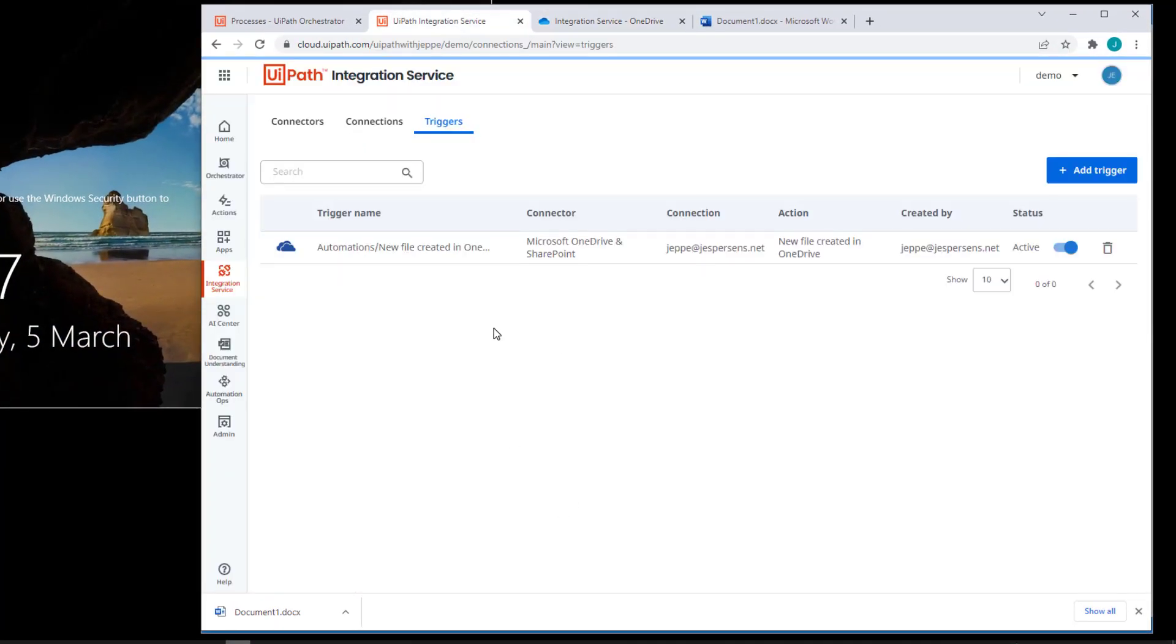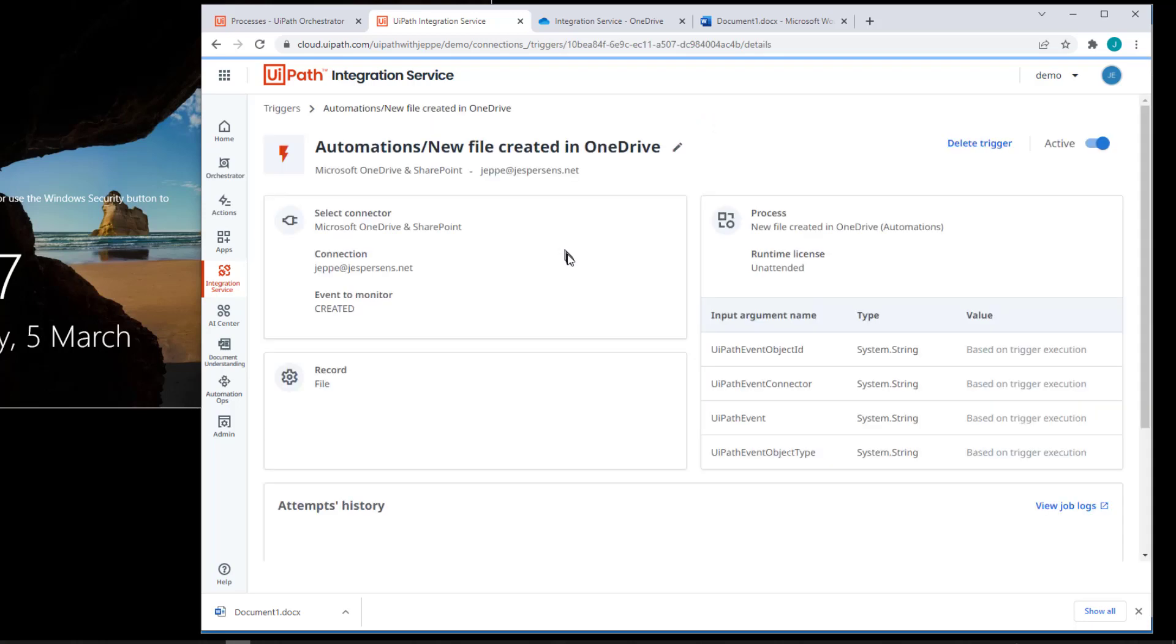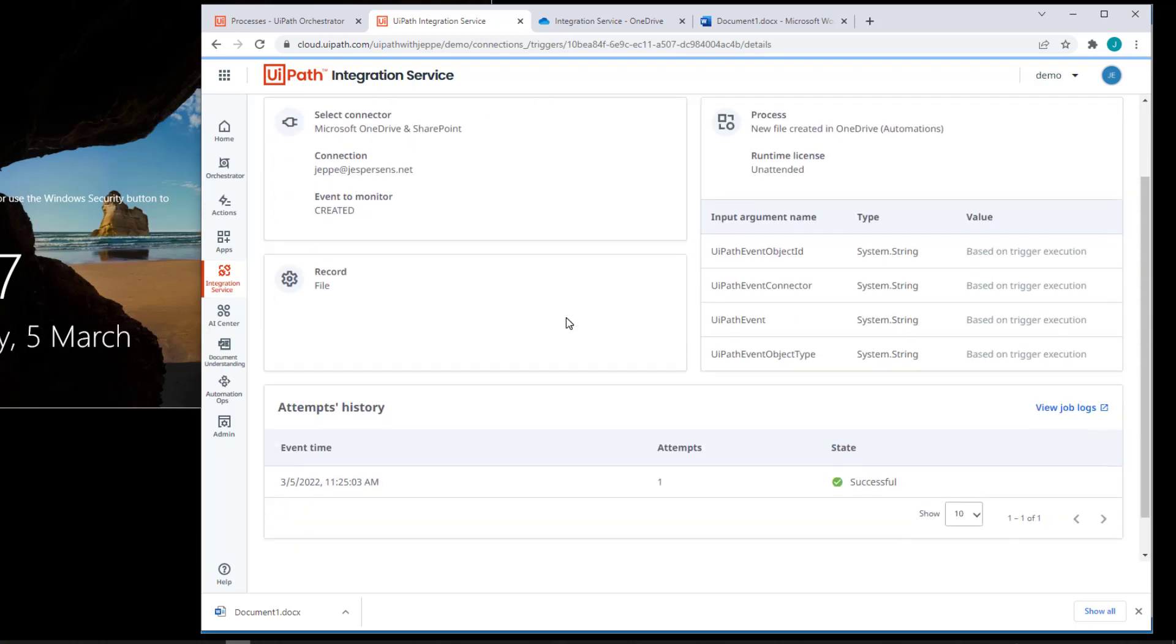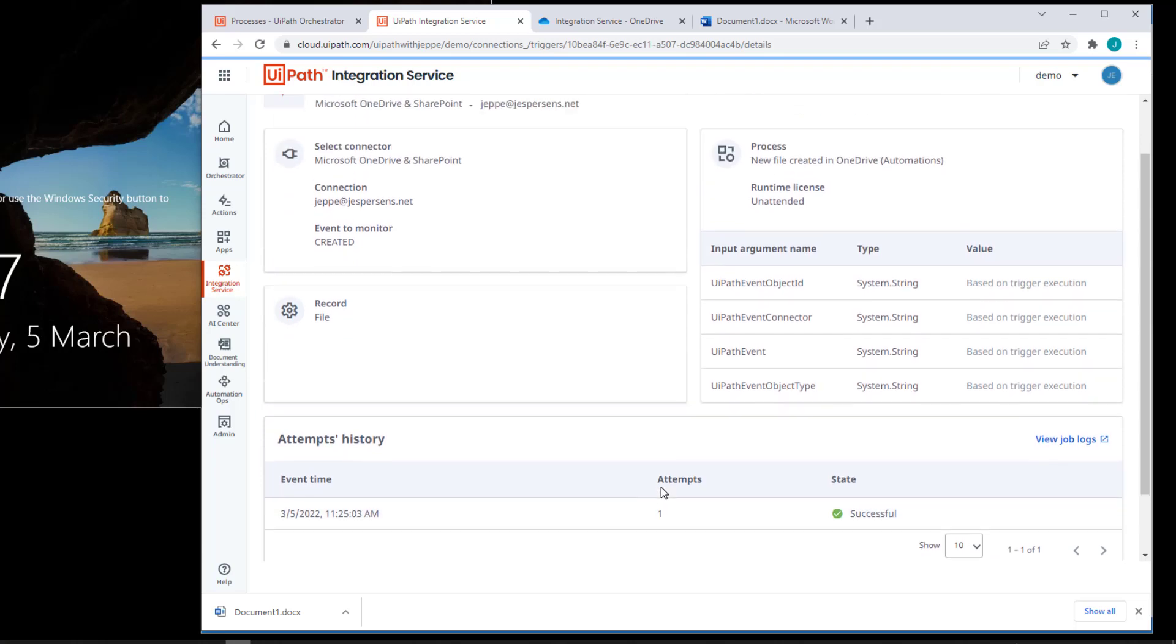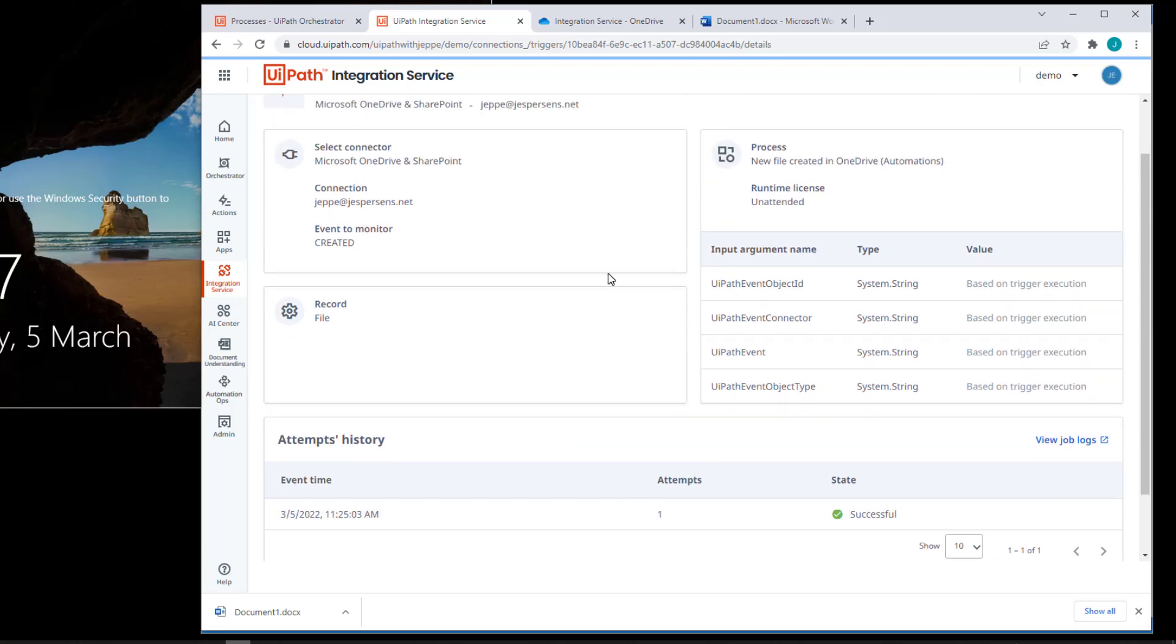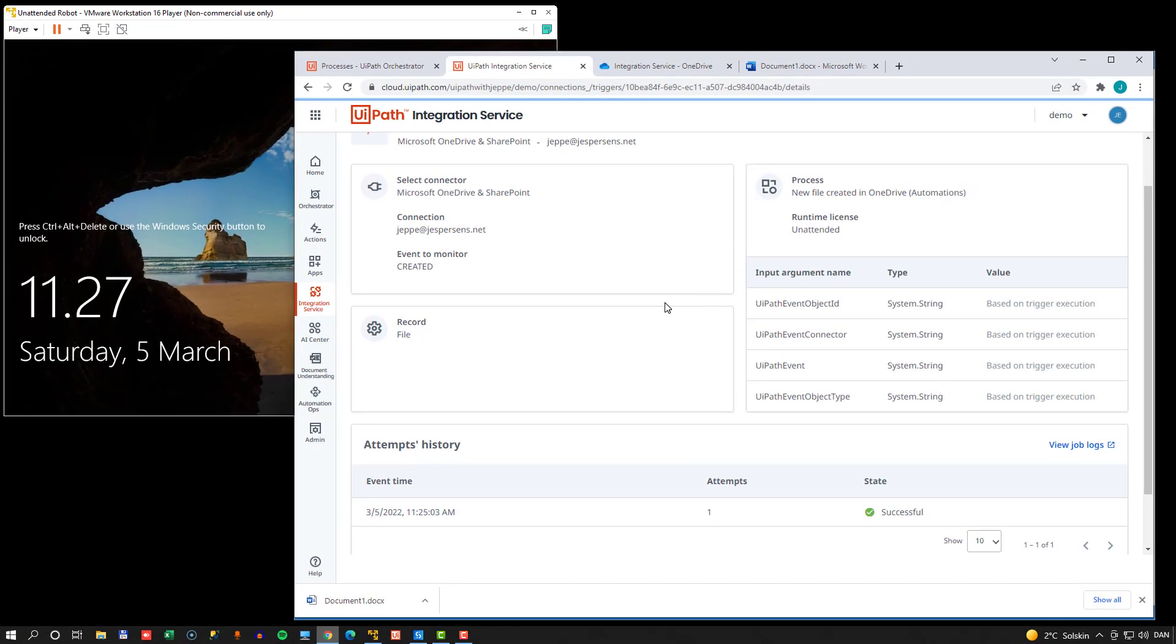And if we go back to our browser for a second and go into our integration service, well, not the OneDrive folder, but the actual integration service, we can see that we have the trigger here. And if we click that trigger, we will actually be shown a little bit of information about that trigger. And also when it fired, we can see that there was an event just a few minutes ago.